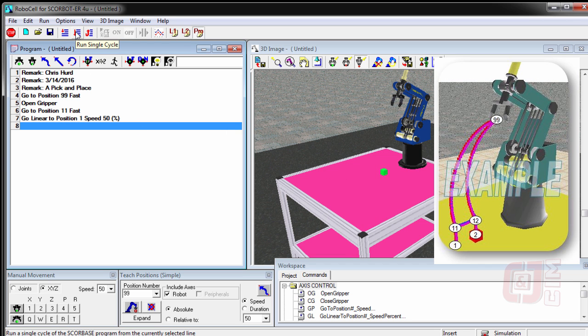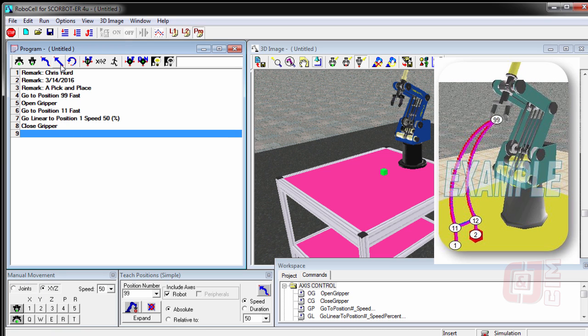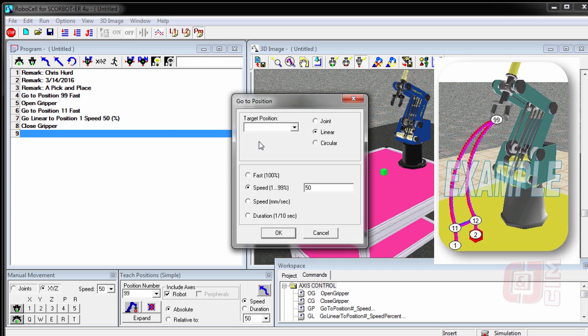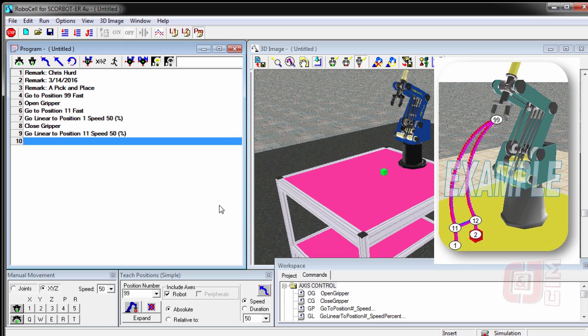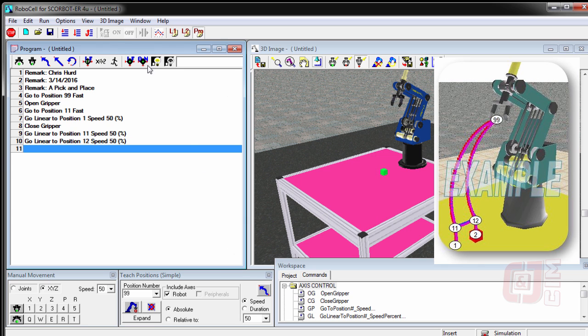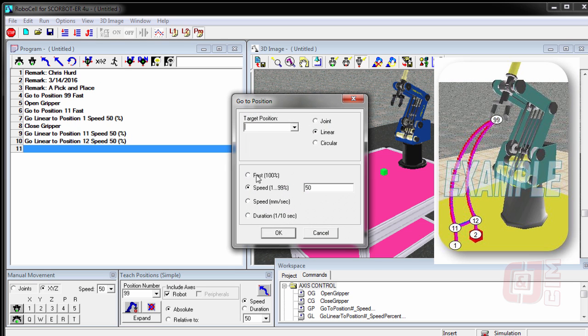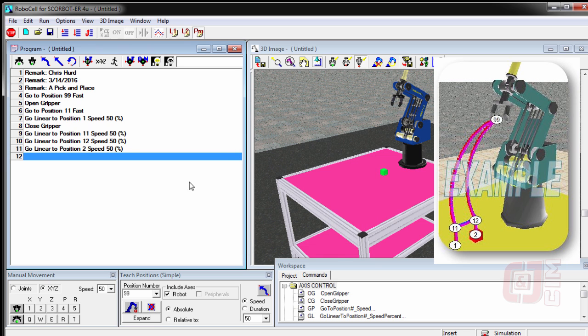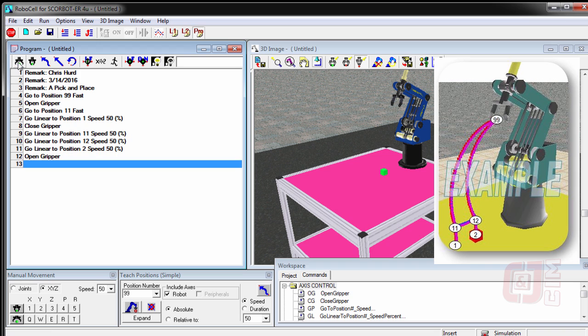Now that I'm at the pick position, I want to make sure that I close my gripper. And then I go linear back to, don't forget to go back to 11. You don't want to slide it across the table at speed 50, because I'm still near the table. Now I should be right above the pick position. And I'm going to say go linear to position number 12, which will be back, leave it at 50%. Say okay. And then go linear to position two at 50%, where I can then open my gripper.